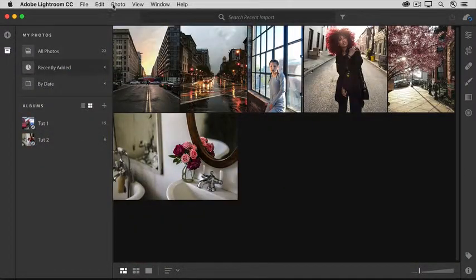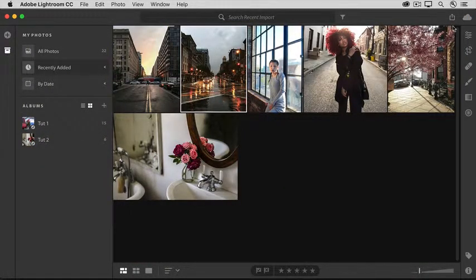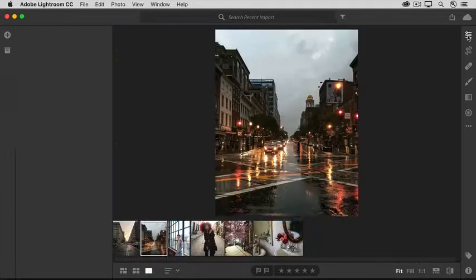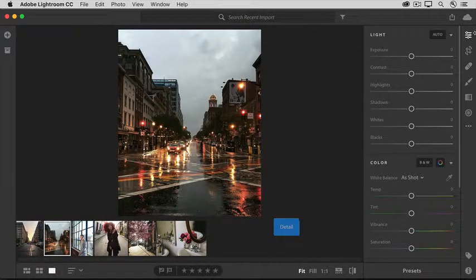To edit a photo, select it here in the grid and then come over to the far right and click the Editing icon. Here you've got lots of controls to work with.